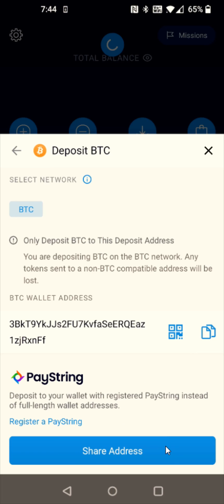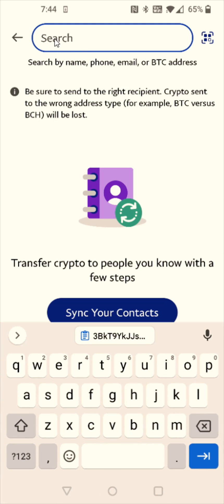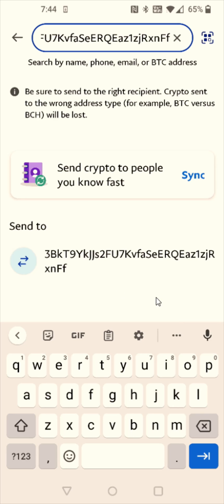So now I'm going to head back over to my PayPal account and paste that here at the top. So I'm going to select the search area and paste in that Bitcoin wallet address. And then it's going to populate this area with the send-to wallet that you had pasted in, so I'm going to select this wallet right here.